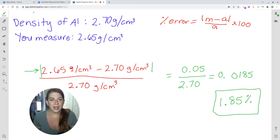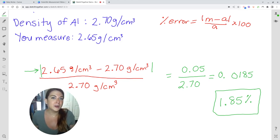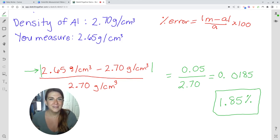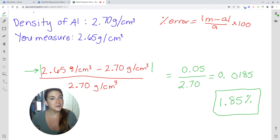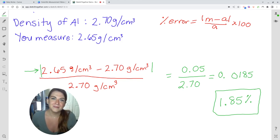That is how you use the percent error equation and how you determine if your experimental results are considered accurate. Make sure to leave any questions in the comment section below, subscribe so you don't miss the next lesson, and I'll see you there. Bye for now.